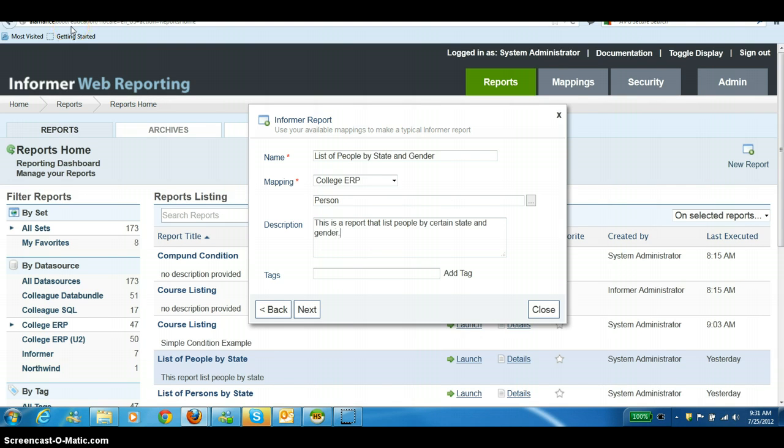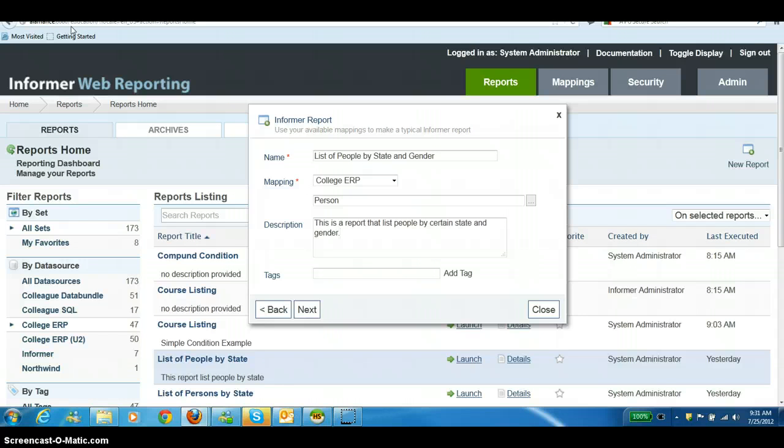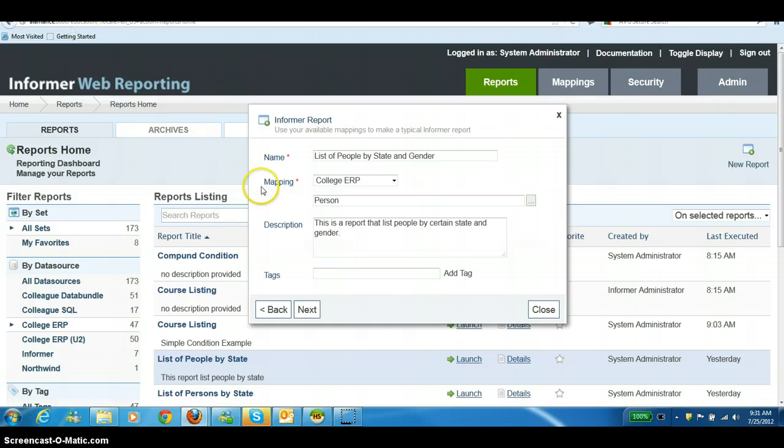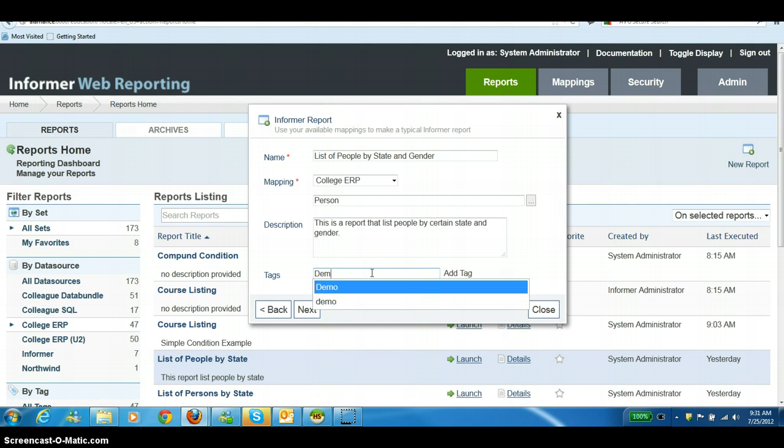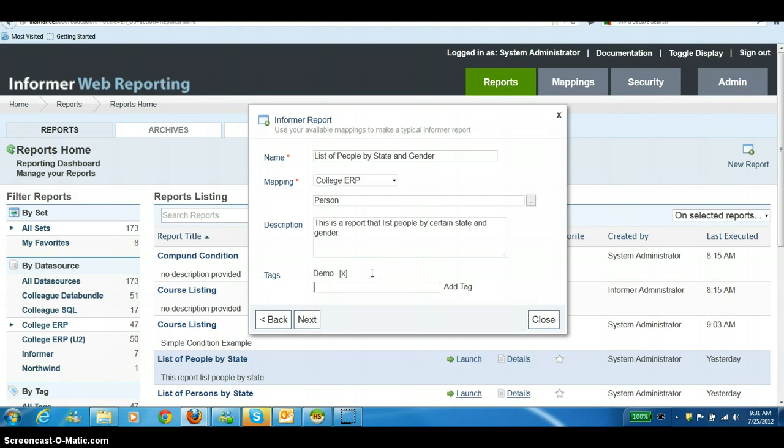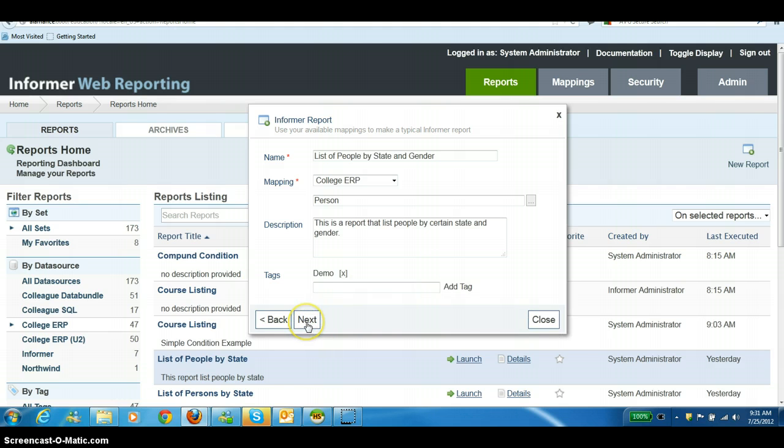The next step is to choose a tag. Tagging is important so that you will be able to go back and find your report after you've created it. It's a sort of filing system within Informer. I'm going to say Demo so I know where this is the next time I go in, and then I can click Next.